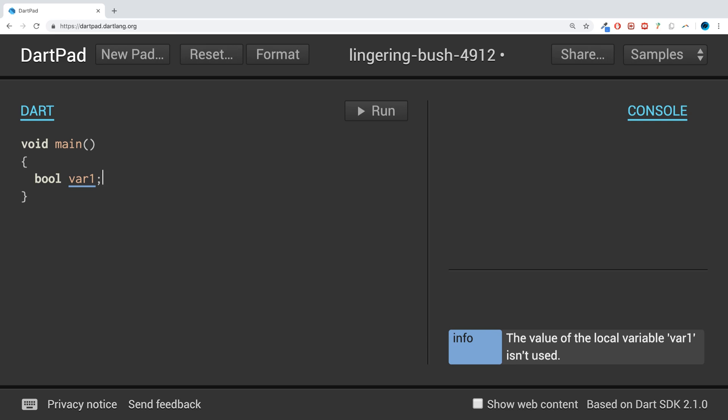For example, if I do var1 equals and I say 67 greater than 89, we're basically doing some sort of little check here. So we're saying is 67 greater than 89? If so, assign the value true to var1. If it's false, assign the value false to var1. If I print out var1 now, we get false because 67 is not bigger than 89.